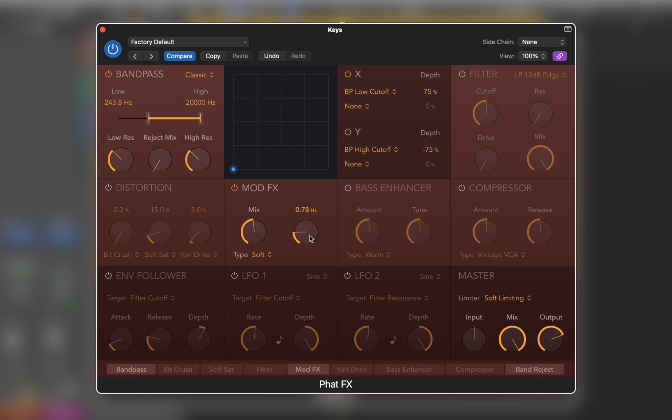The final stage of FatFX is its master section, which includes a limiter alongside conventional input and output levels. Below you can see unit labels, where you can rearrange the chain of effects by simply dragging them.